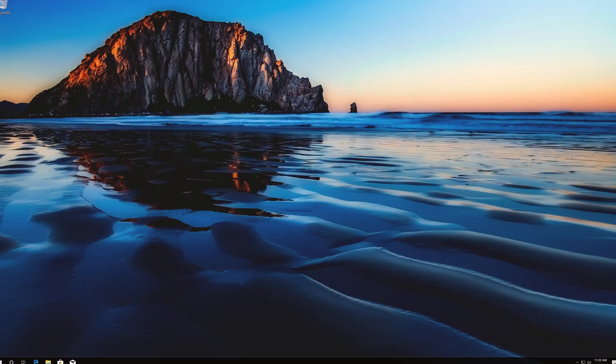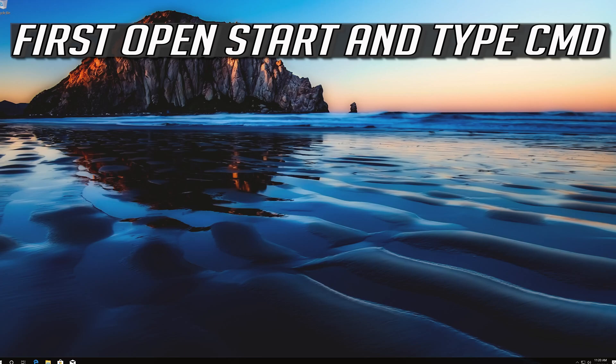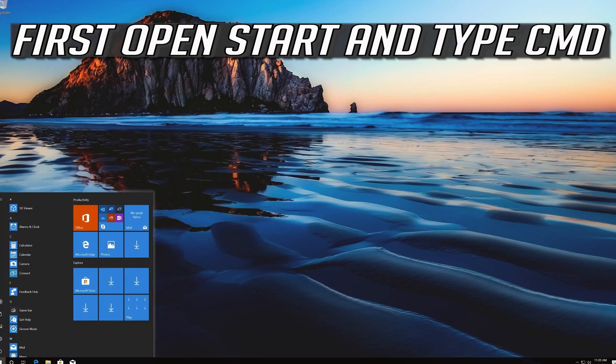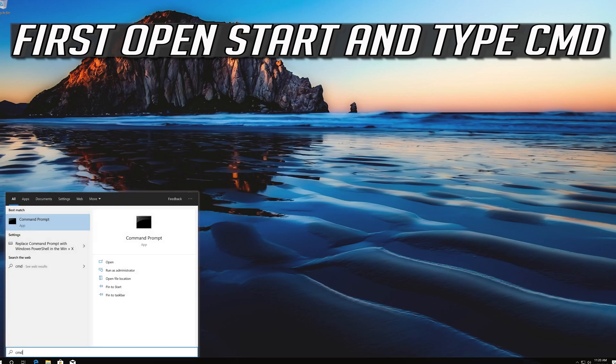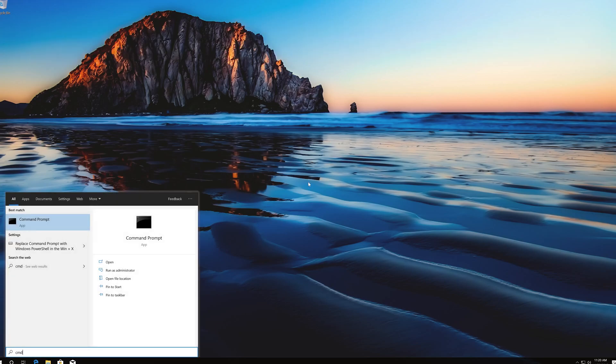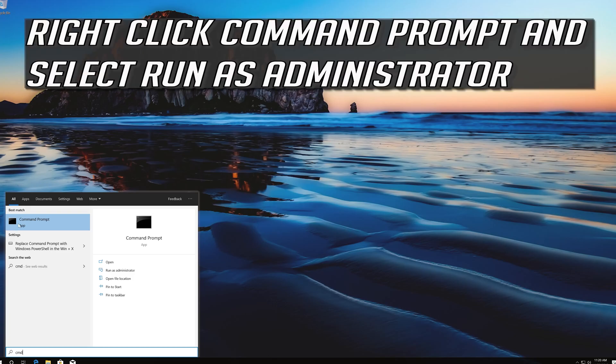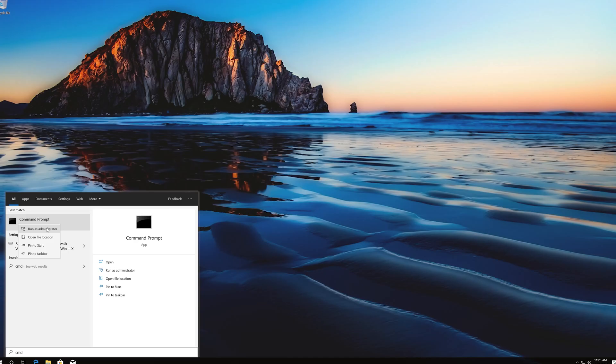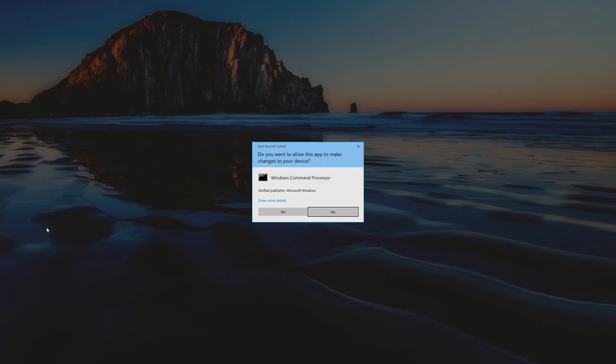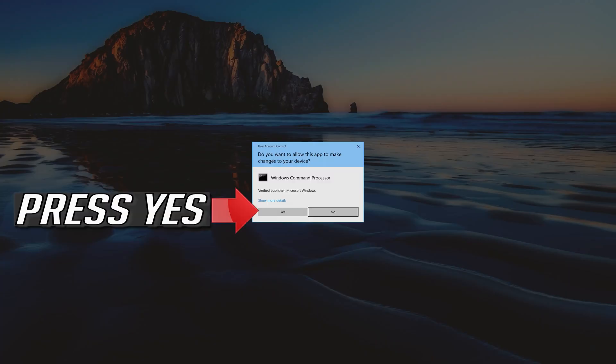If that didn't work, first open Start and type CMD. Right click CMD Prompt and select Run as Administrator. Press Yes.